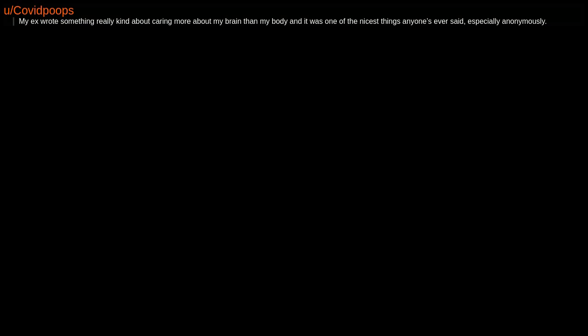My ex wrote something really kind about caring more about my brain than my body, and it was one of the nicest things anyone's ever said, especially anonymously.